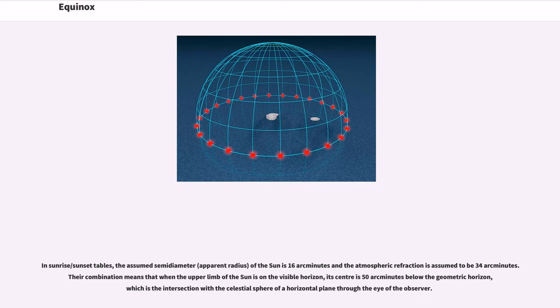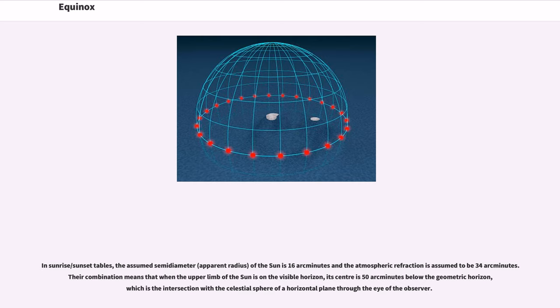In sunrise/sunset tables, the assumed semi-diameter (apparent radius) of the sun is 16 arcminutes and the atmospheric refraction is assumed to be 34 arcminutes. Their combination means that when the upper limb of the sun is on the visible horizon, its center is 50 arcminutes below the geometric horizon, which is the intersection with the celestial sphere of a horizontal plane through the eye of the observer.